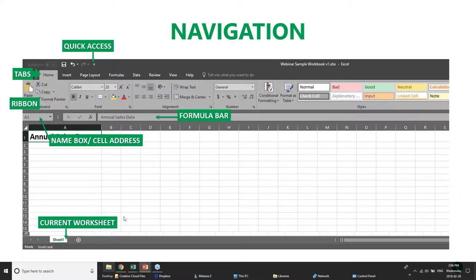The whole document you save is called a workbook. Within a workbook you can have many worksheets. When you create a new workbook, it defaults to giving you one new worksheet, but you can easily add more with the plus button. In future editions — intermediate and advanced uses of Excel — you can link these worksheets together, cross-populate data across them, and pull data from one worksheet into another.